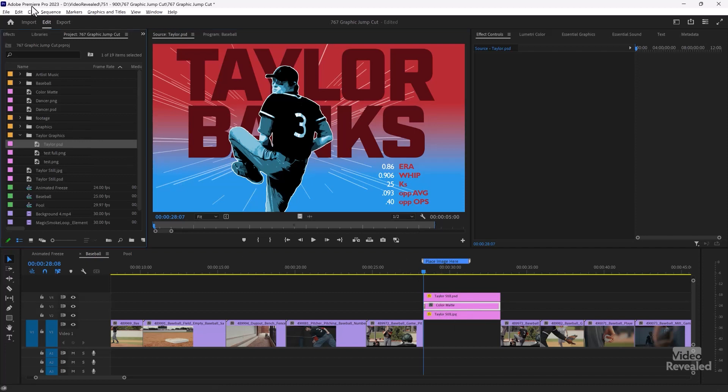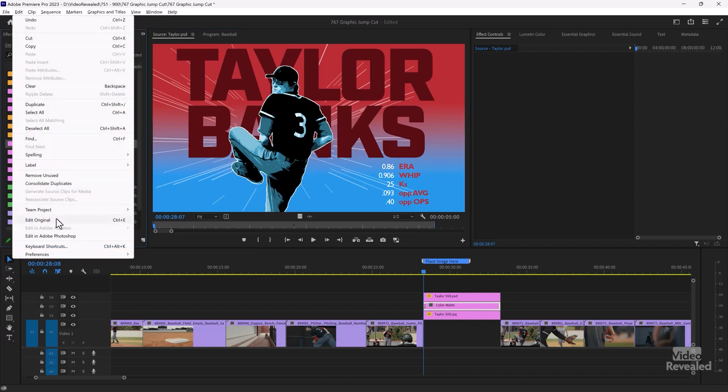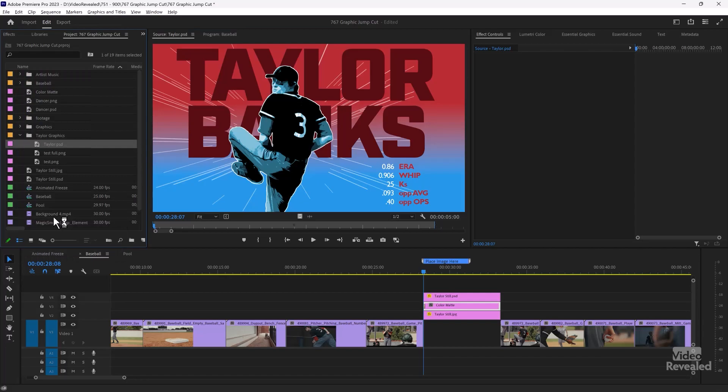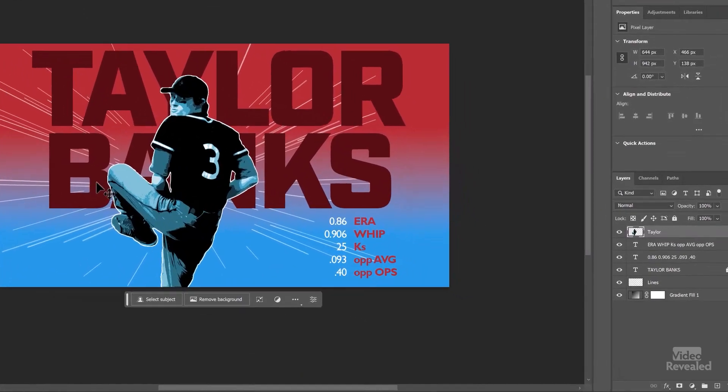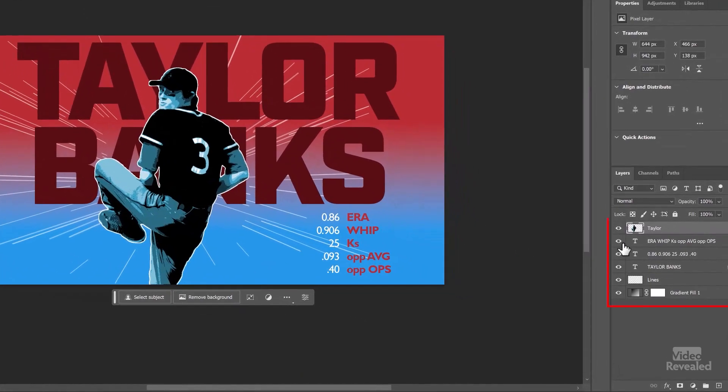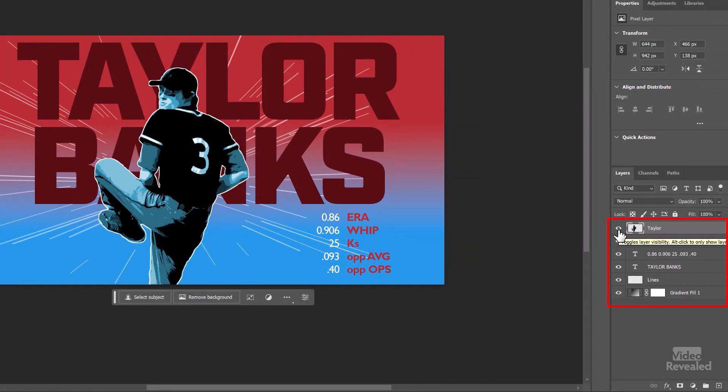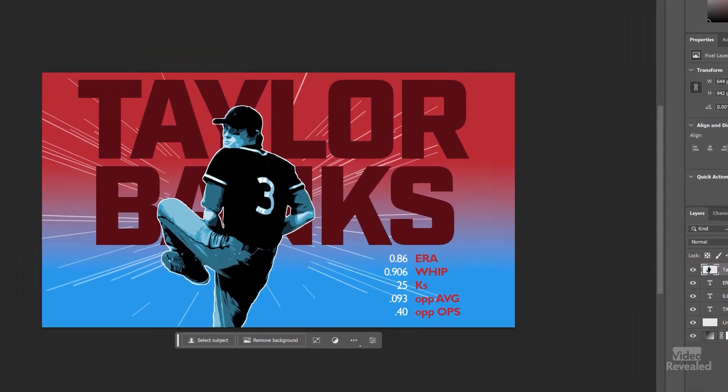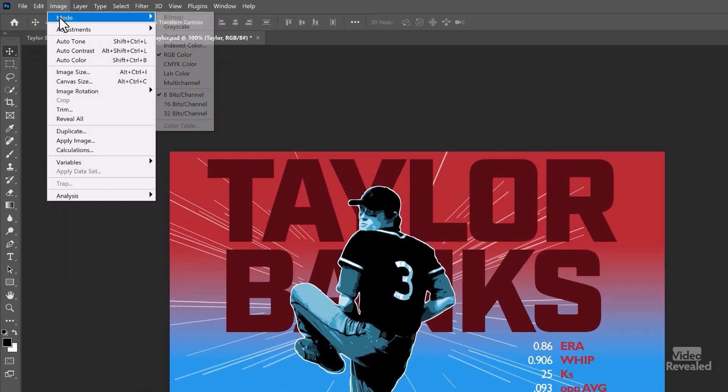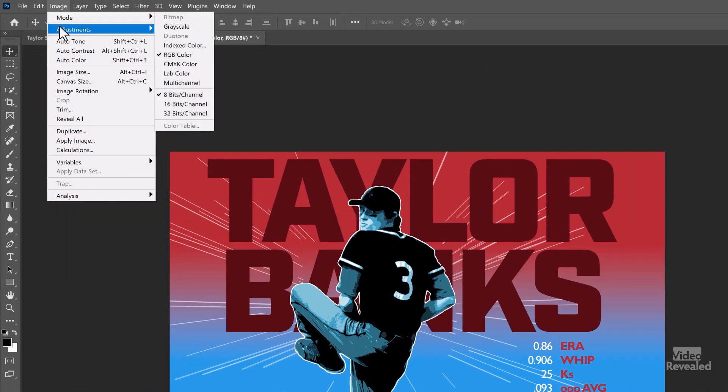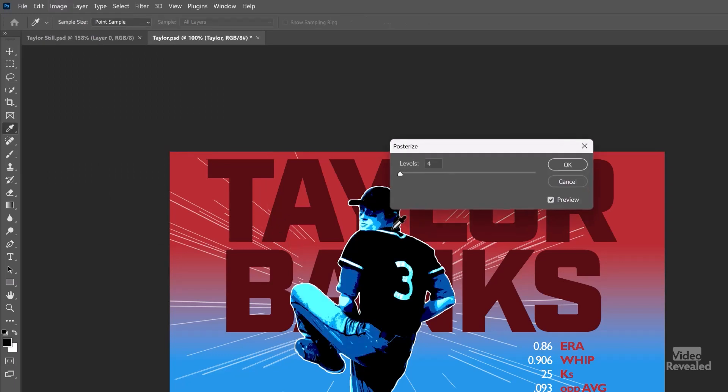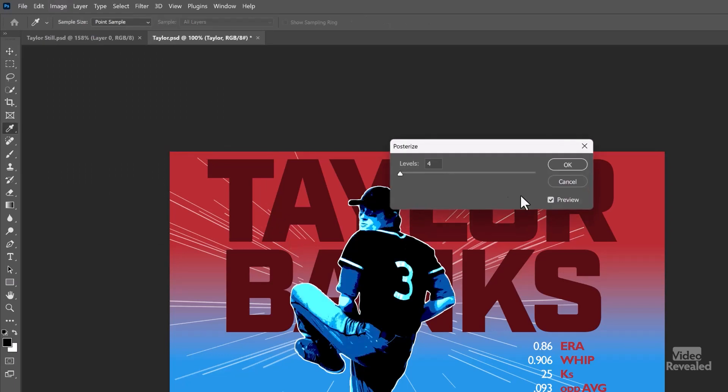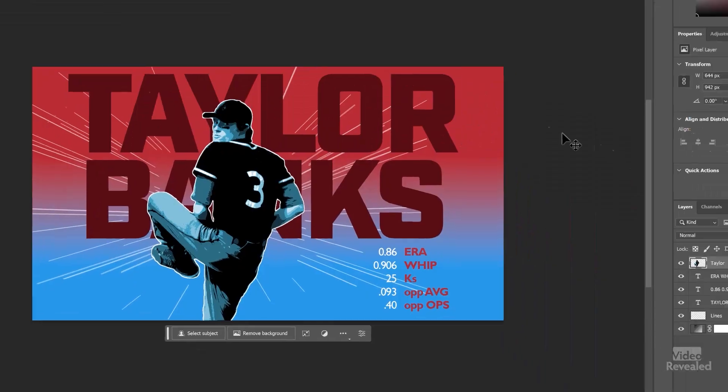So if I open that up in Photoshop and we look at the layers, it's the same thing as before. Although once I did isolate him out of the background, I went to image, adjustment, and posterize. And what posterize does is it reduces the amount of colors and gives it that gritty kind of look. This is a destructive effect, so you can't undo this.